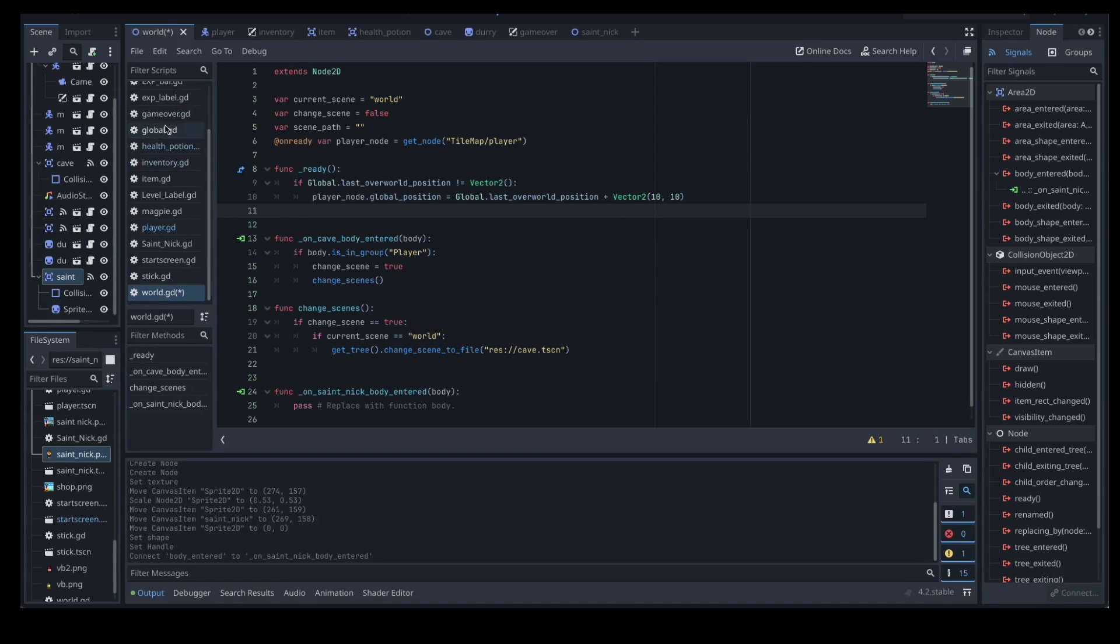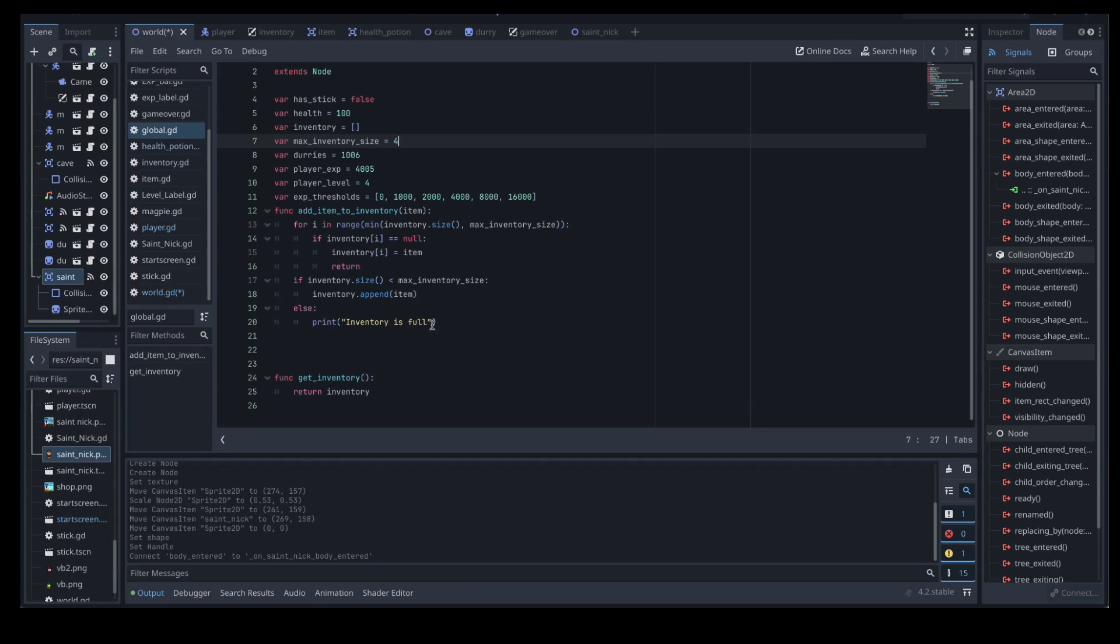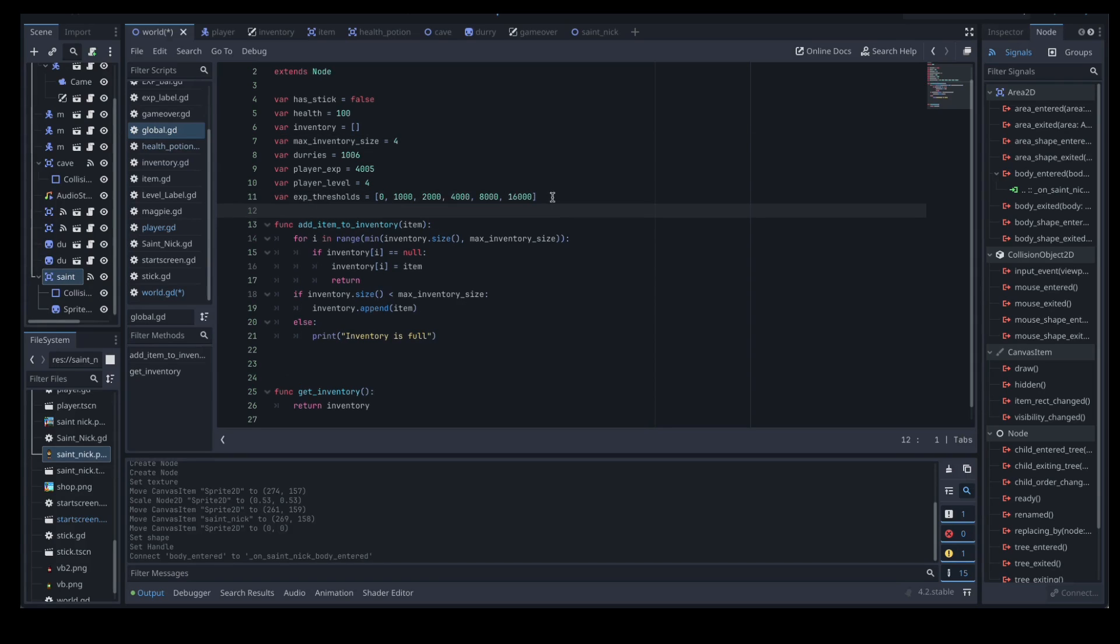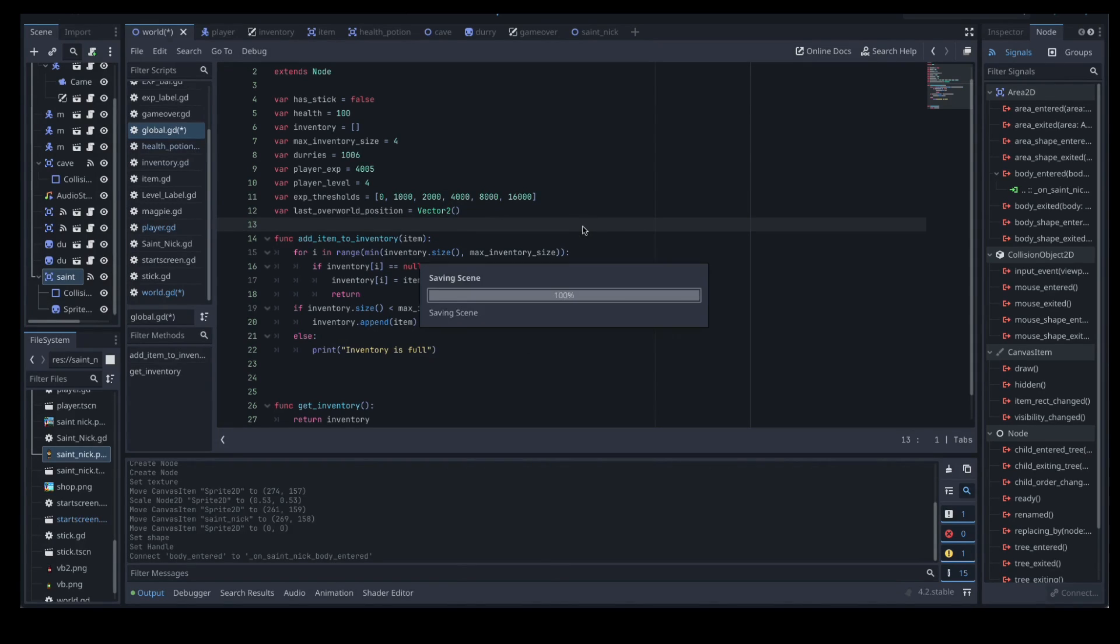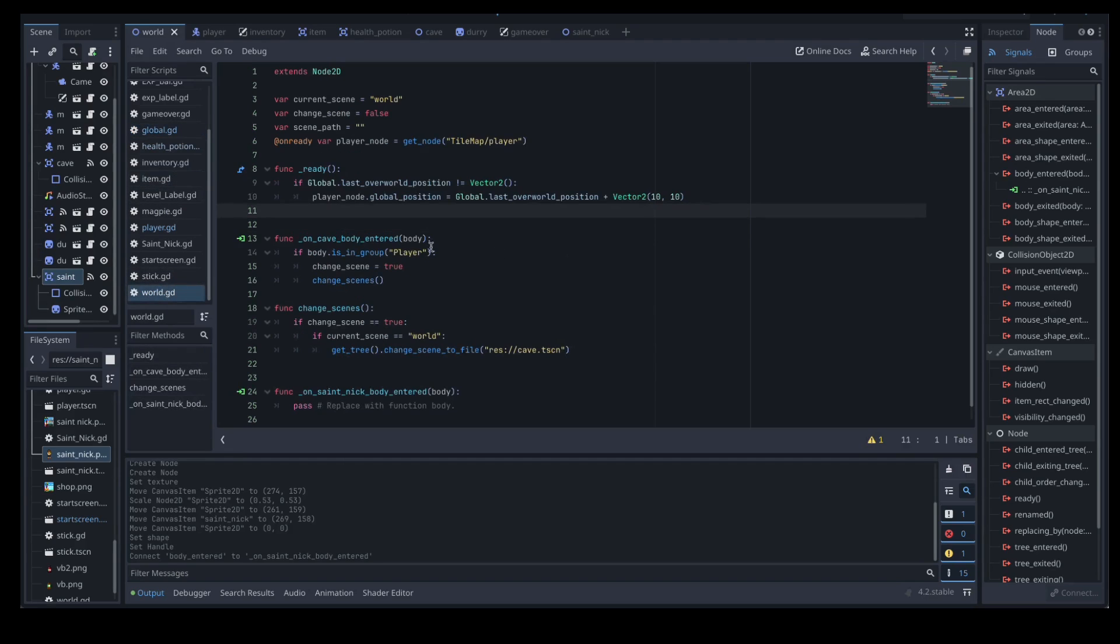So if we go to our global script, you'll see that we haven't actually set up that at all yet. So what we actually need to add in is this little line here as a variable. So our var last overworld position equals our vector 2. That's all that needs to go in there so let's save that. Let's go back to our world, make sure everything in there is up to scratch. So we've got our ready function sorted now.